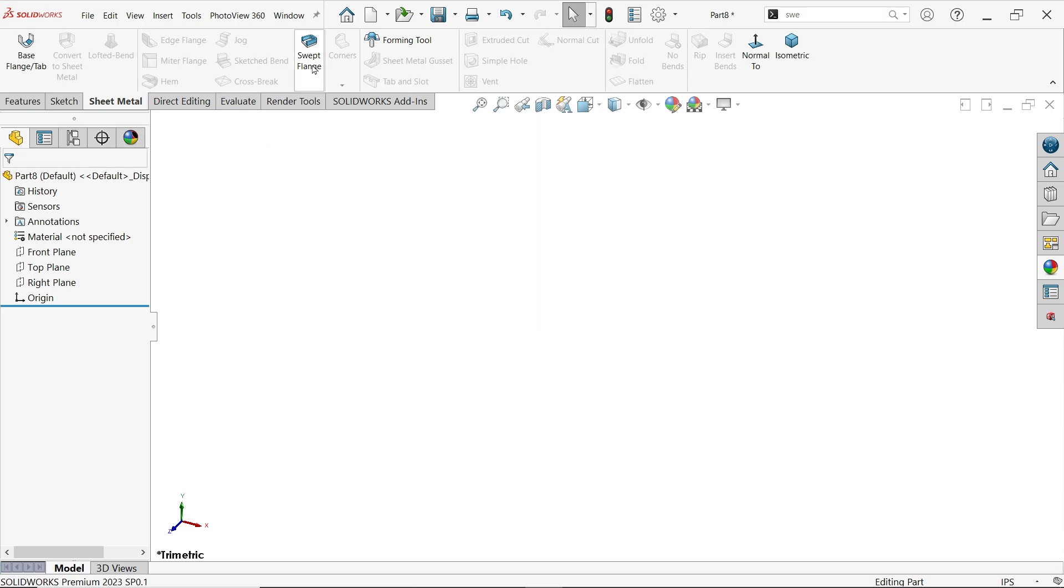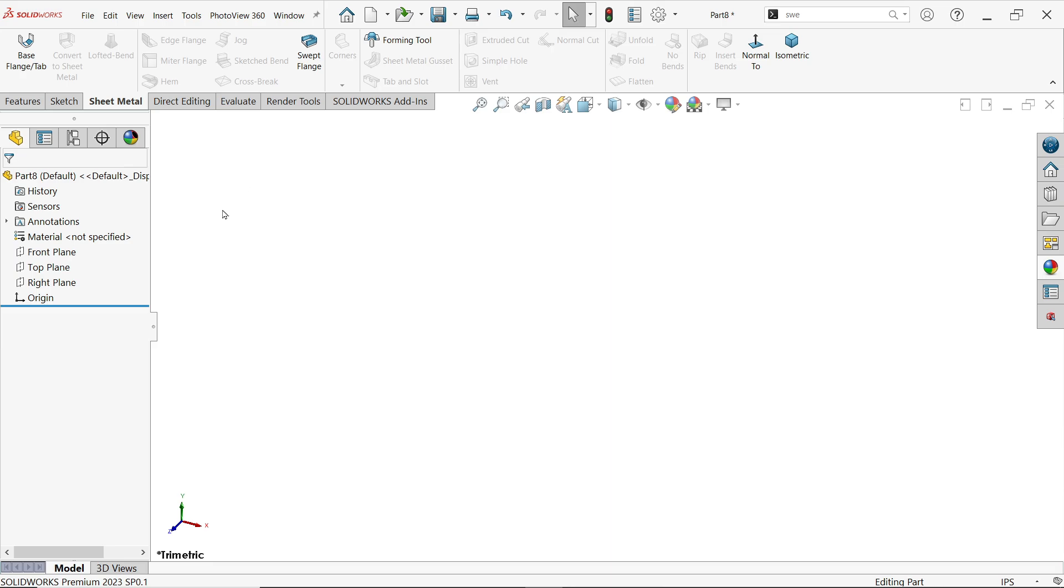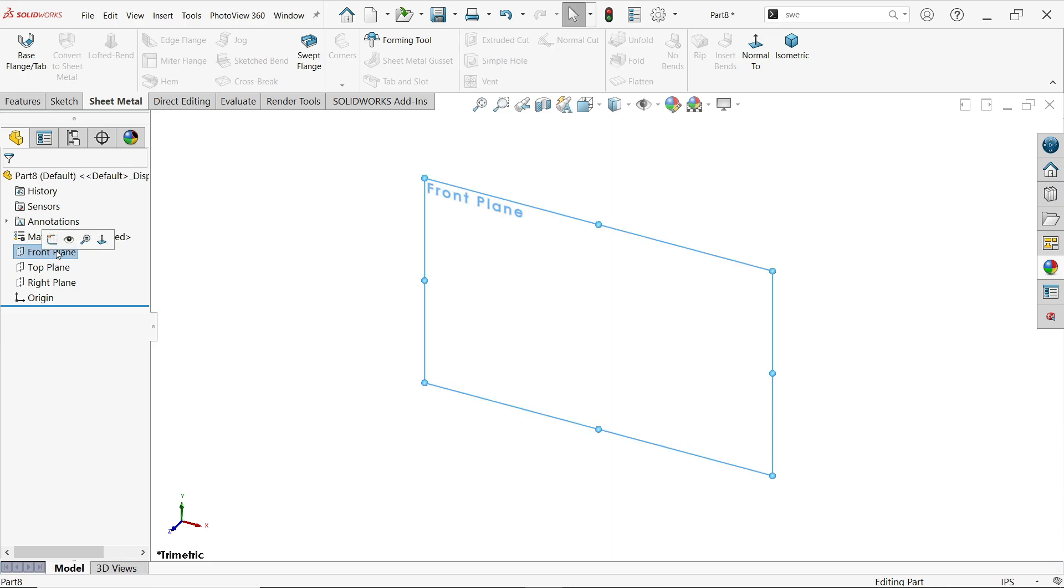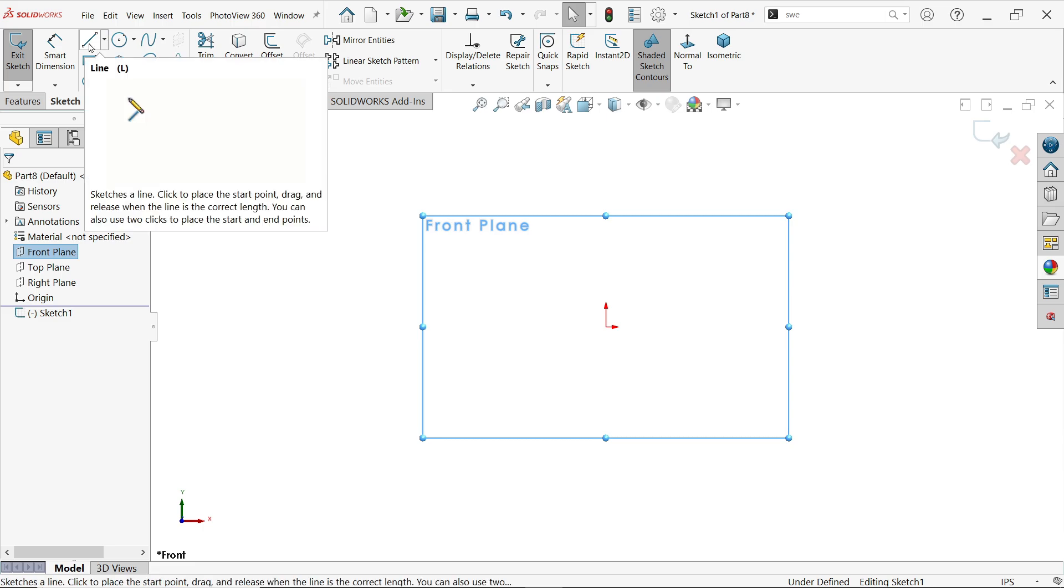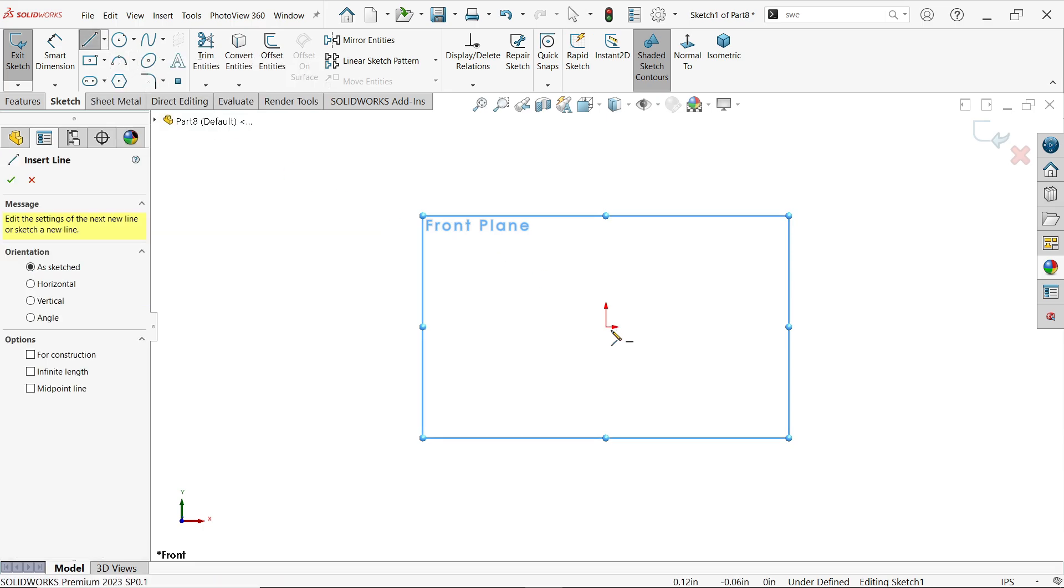For this feature, we need two geometries: one is a profile and one is a path. Let's create both. Starting with the front plane sketch, I'm going to draw a profile.